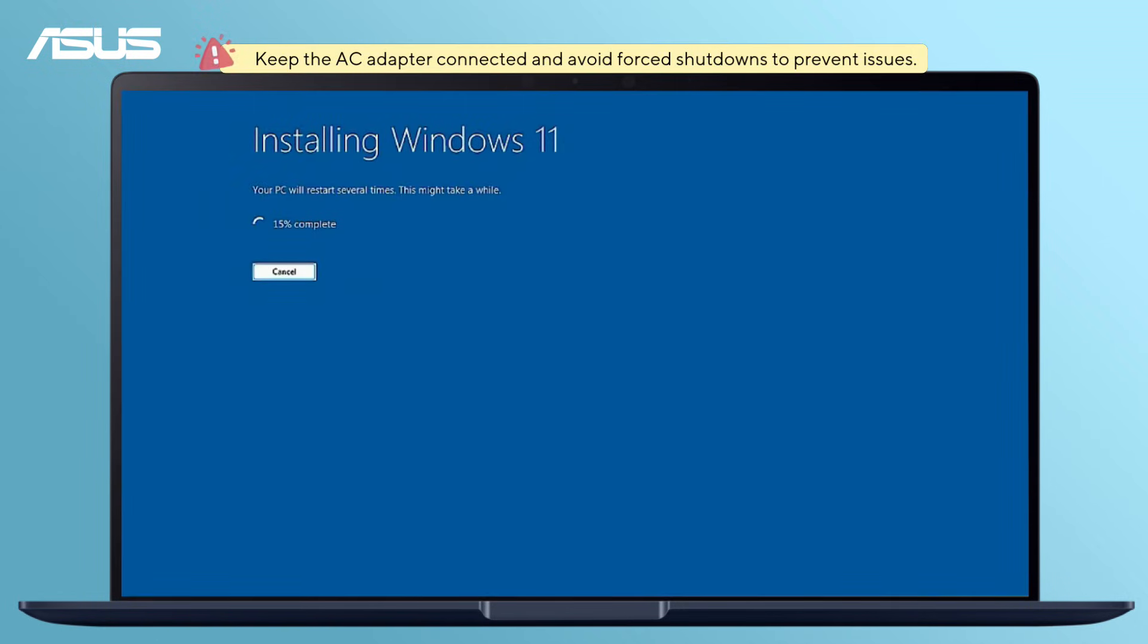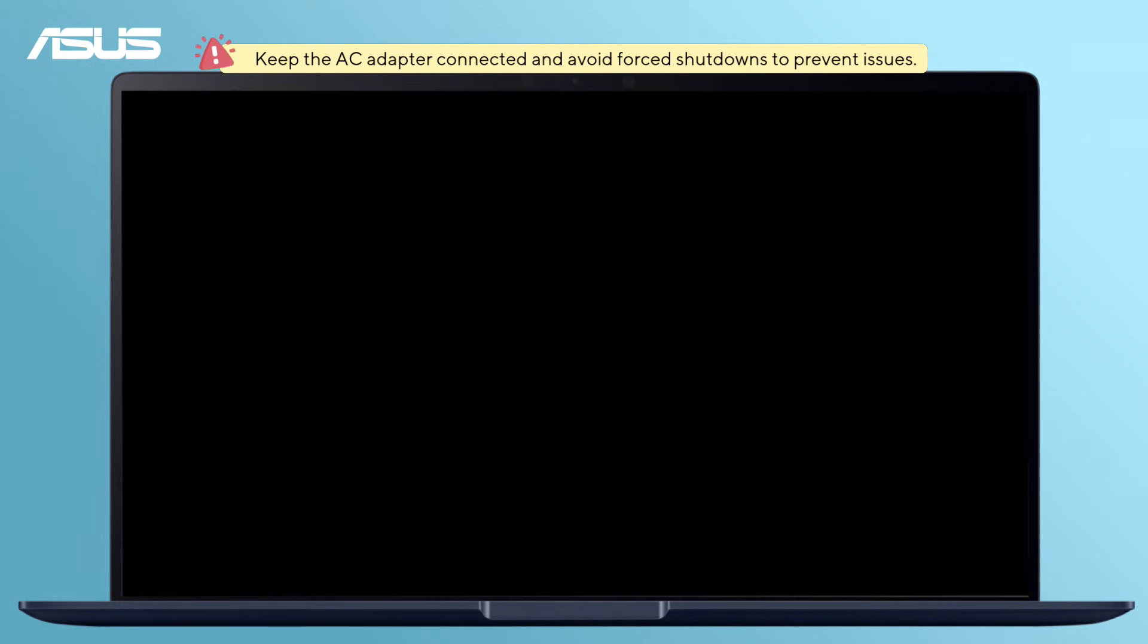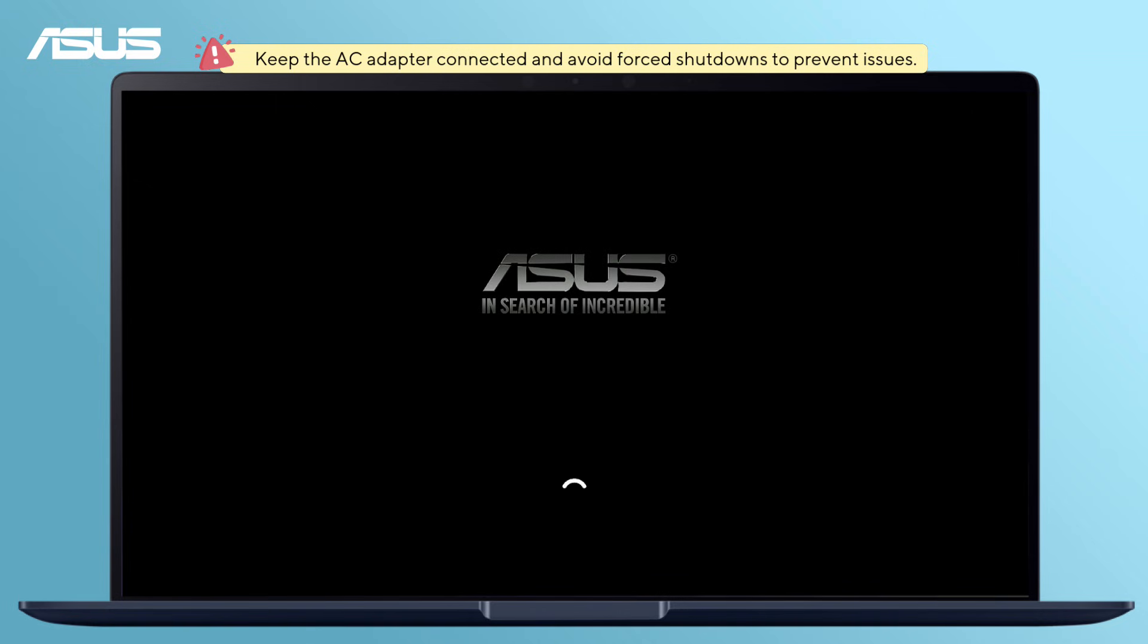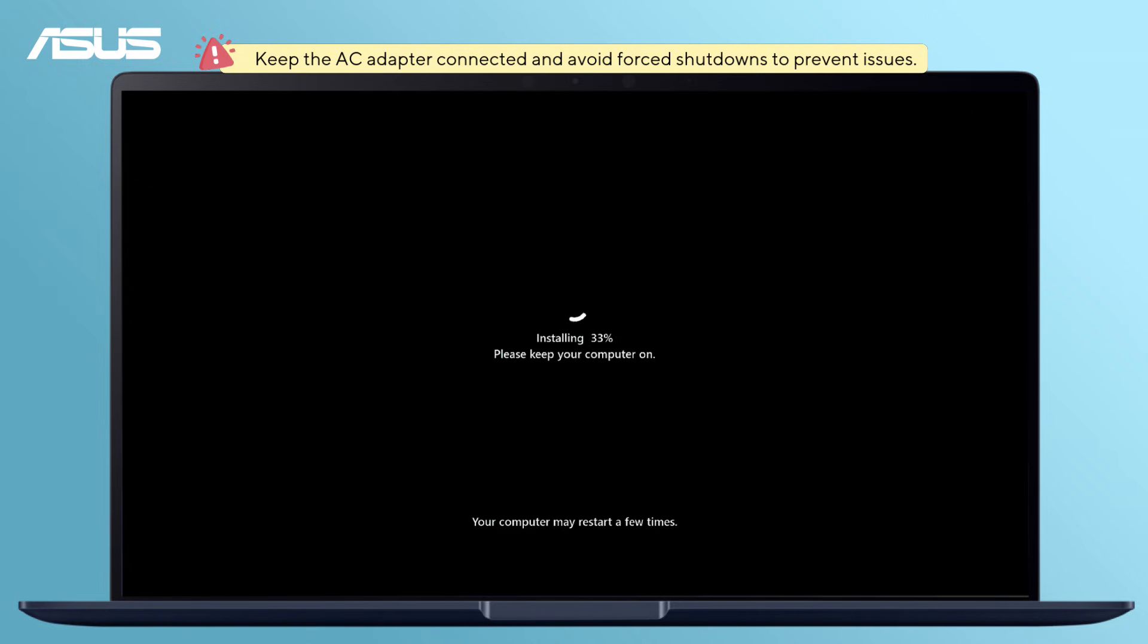Windows will start reinstalling and it might take a little while depending on your system and USB drive speed. Your computer will restart a few times during the process.